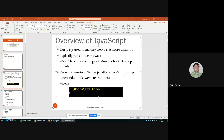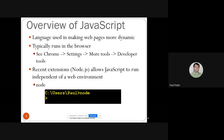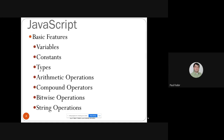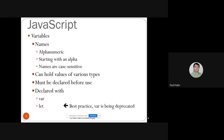JavaScript typically runs in the browser, but now there are also server-side scripting environments that run pure JavaScript. Today we'll talk about the basic features of JavaScript: how to define variables with 'var' and 'let', how to define constants with 'const', and also defining functions as constants. We'll also cover types, arithmetic operators, compound operators, bitwise operators, and string operators.